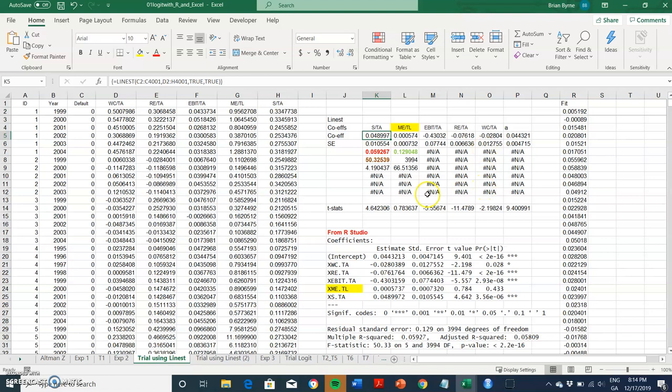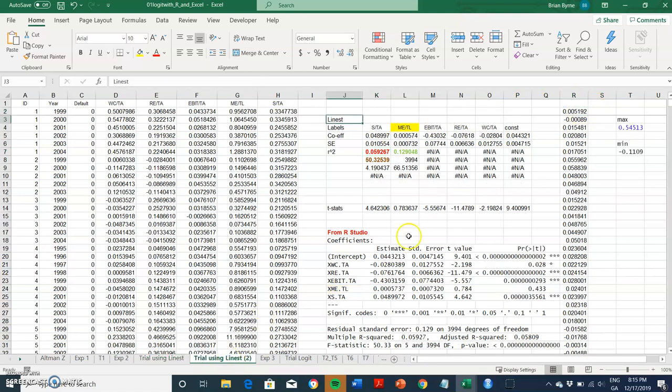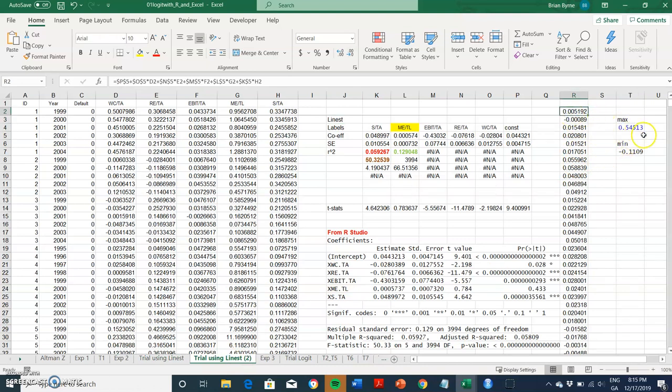We ran that output, we found that there was a low R squared, not surprisingly that would be quite typical. We also examined the fit here in terms of our result. The maximum value in terms of the fit was 0.54 and the minimum was negative 0.11